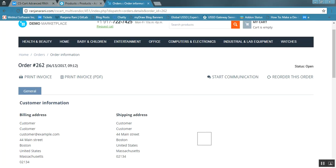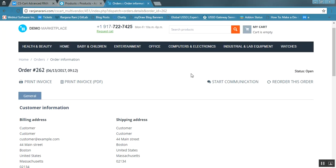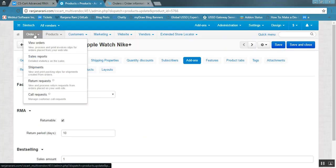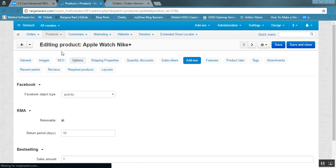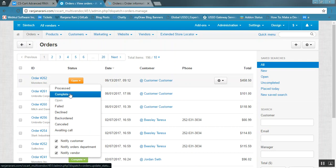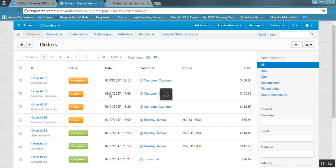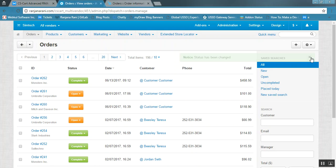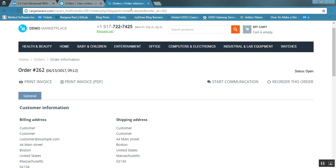As you can see, there is no return option available when the order status is open. This option will be available once the order status becomes complete. Let us complete it at the backend — go to orders, change the status to complete. The status has been changed. Now at the front end, you will be able to view the return and refund option.